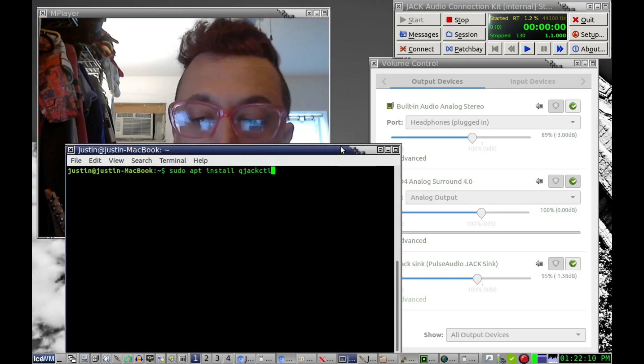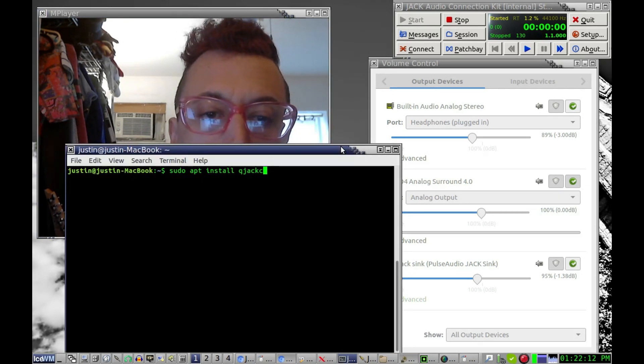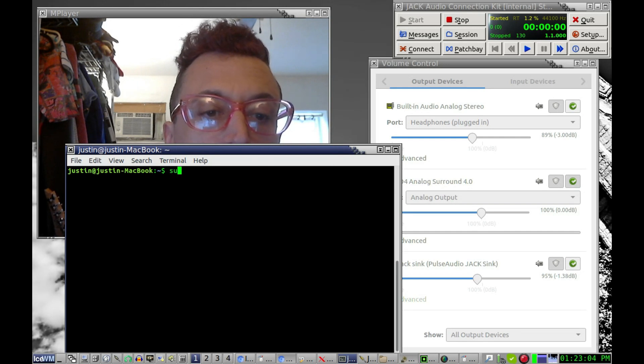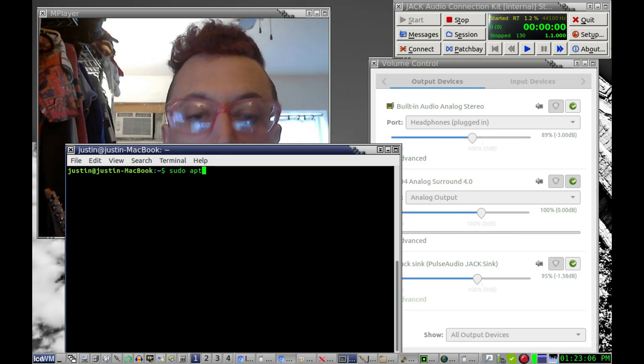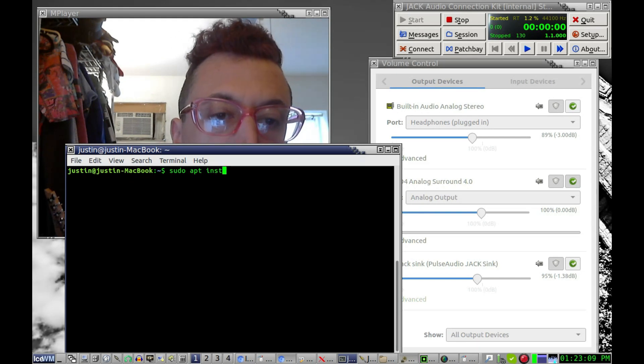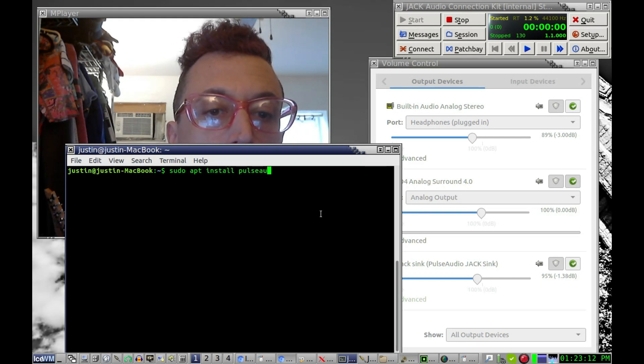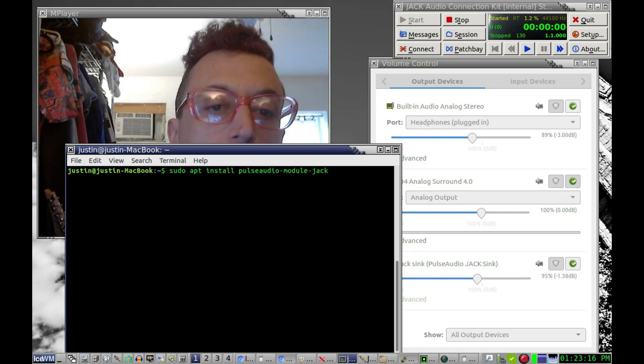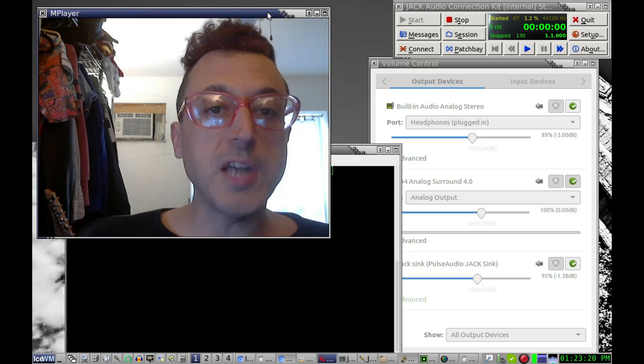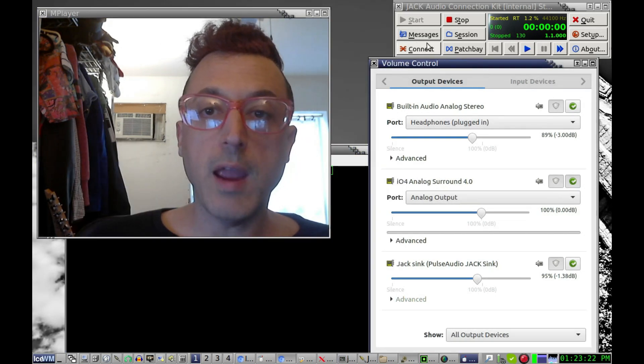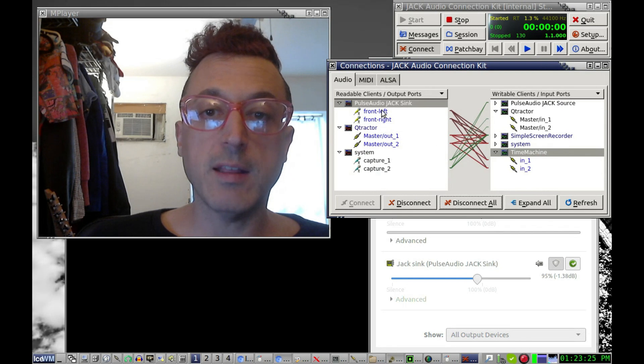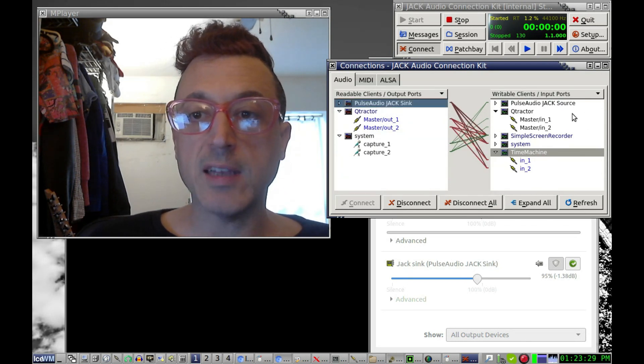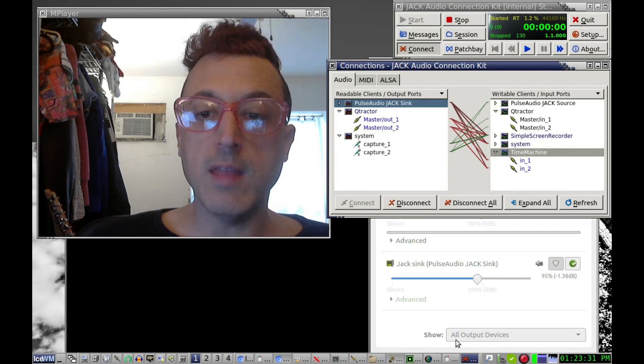Once you get that done, then you're going to go and type in what I just had there, which was sudo apt install pulse audio module jack. And once you have that installed, and you start up Jack, if you start up qjackctl and then start up Jack like that, you should automatically see this Pulse Audio Jack sync go in there.